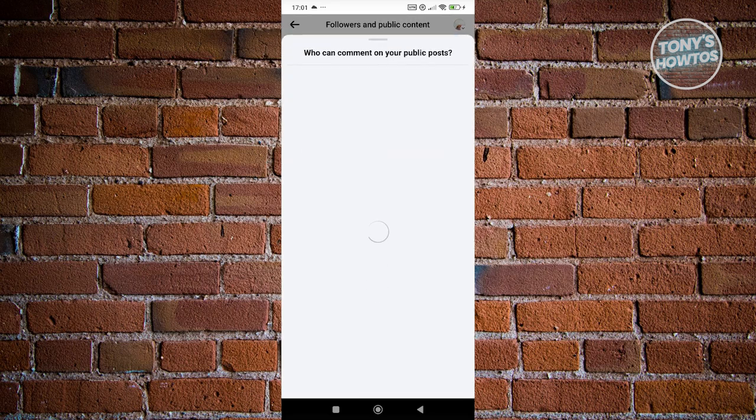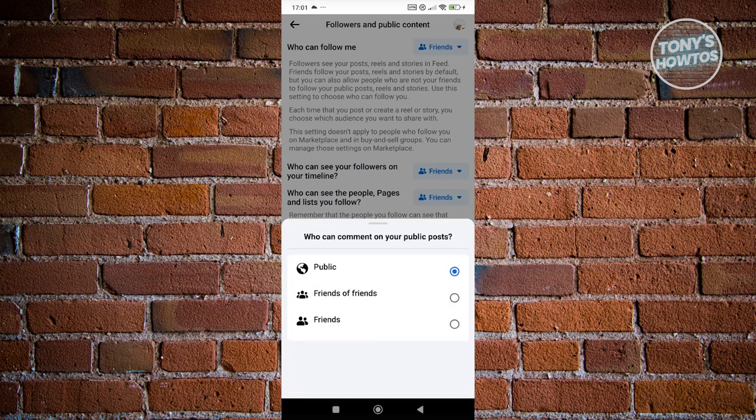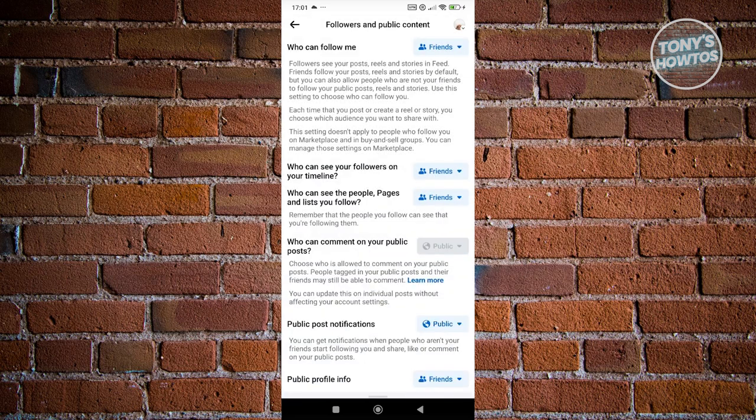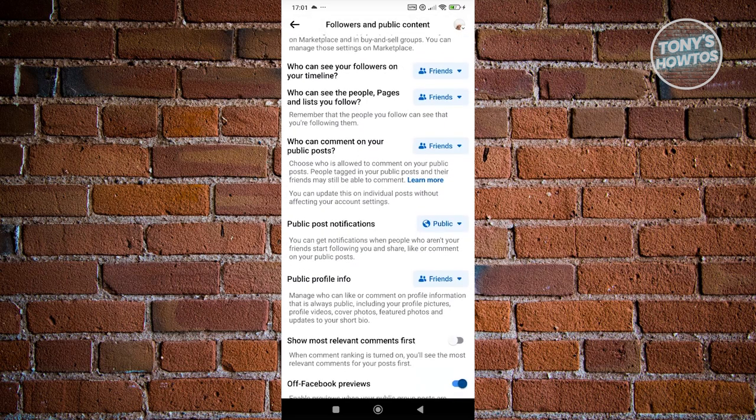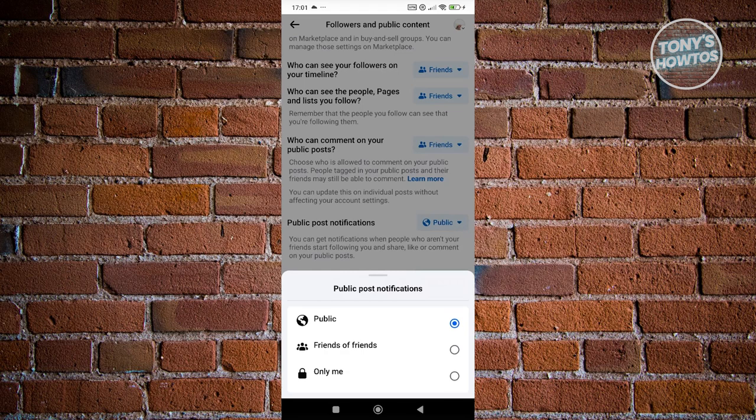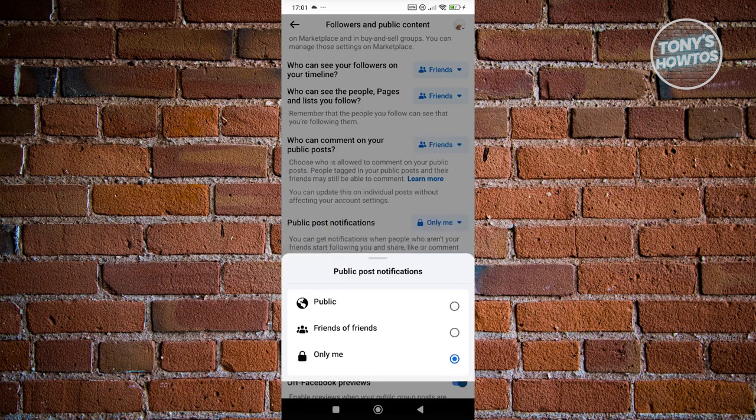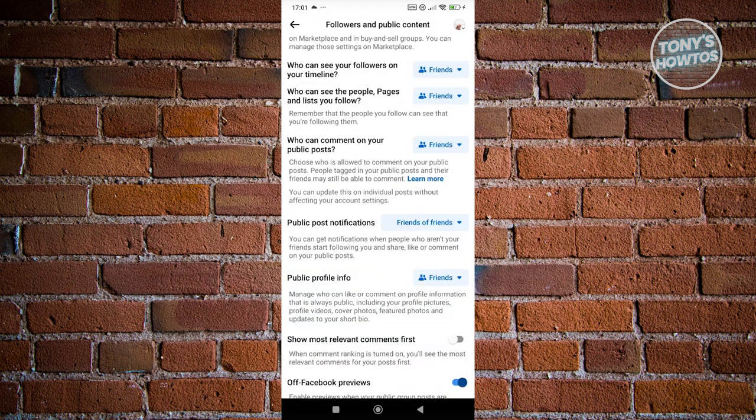But anything you see public here, you can set this to friends of friends or friends. You could also choose public posts here. So let's choose friends or only me or friends of friends if you want to.